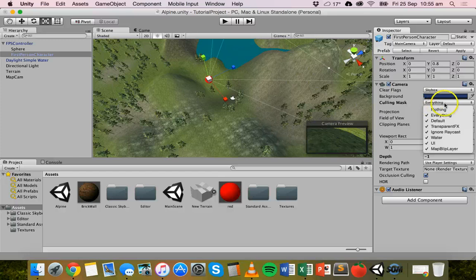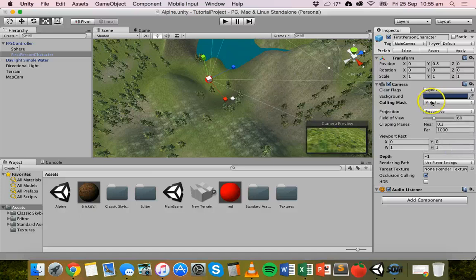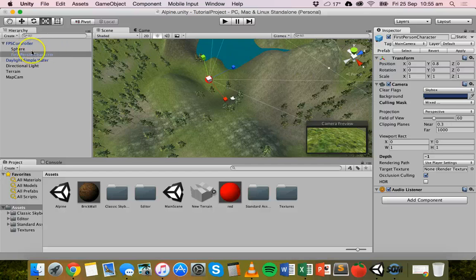If you click on the drop-down box and deselect the map blip layer, that means this camera will no longer see whatever is on the map blip layer. Now it says mixed, and the red sphere is no longer visible from the first-person character's camera.